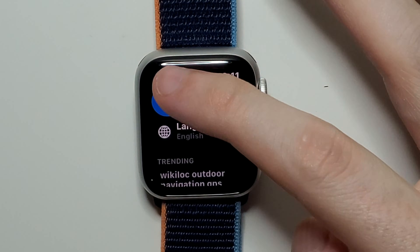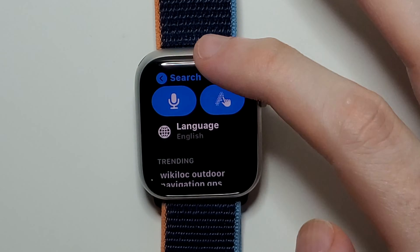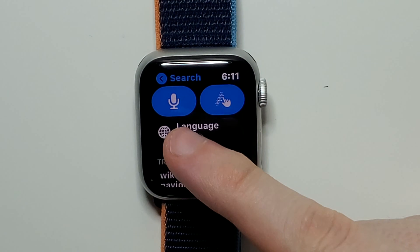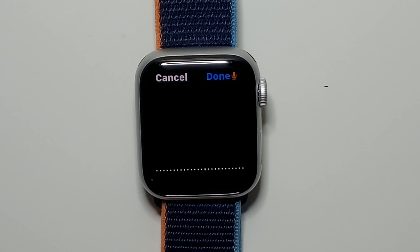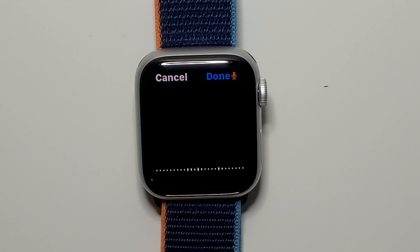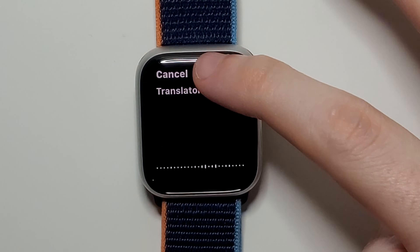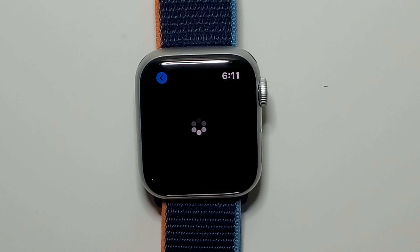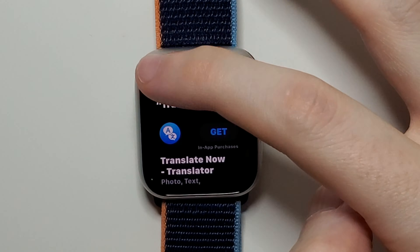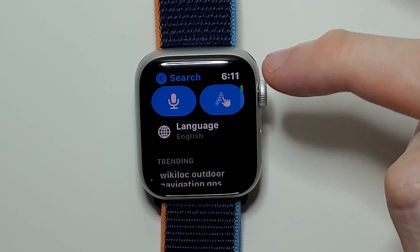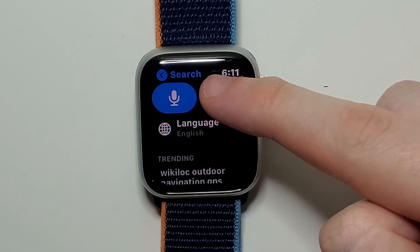There are two ways to search: you can press here for Siri, or you can also press here to write.